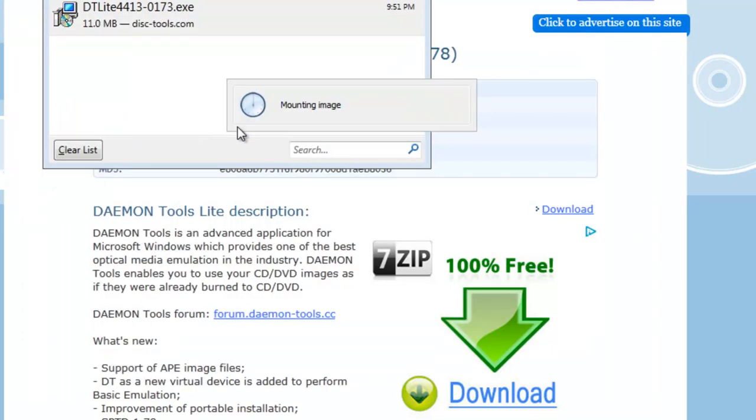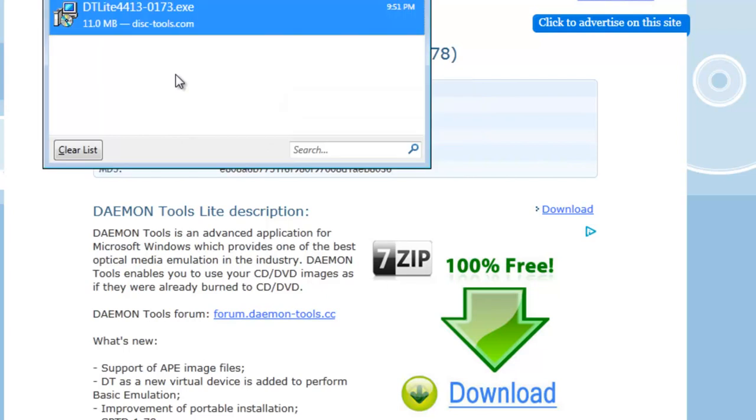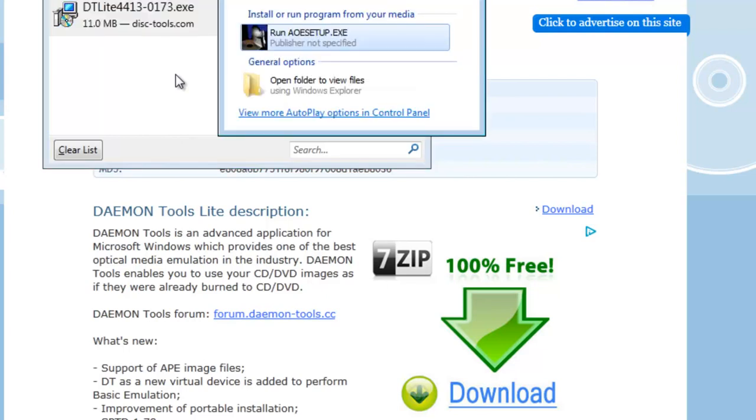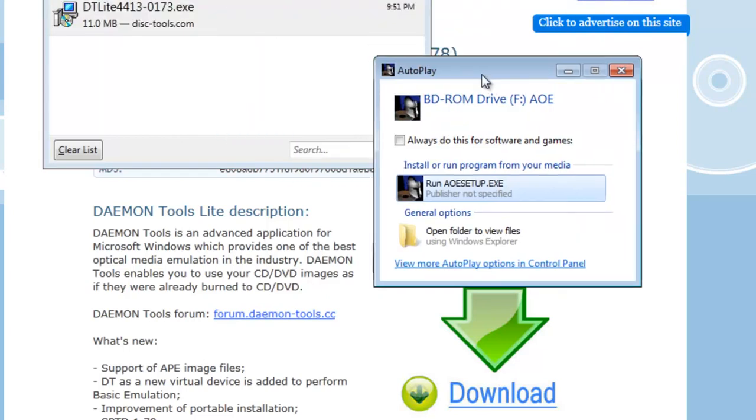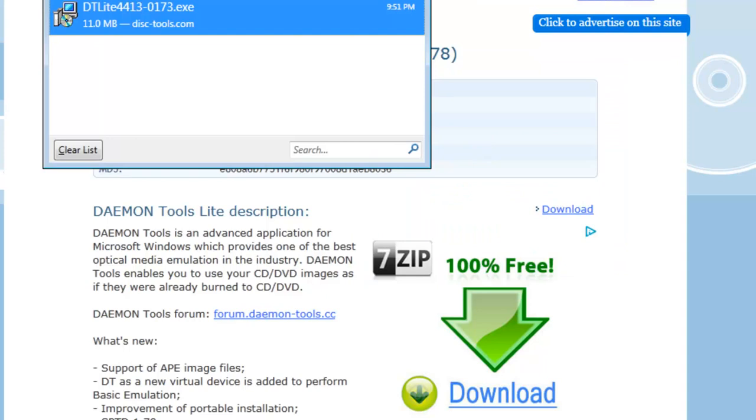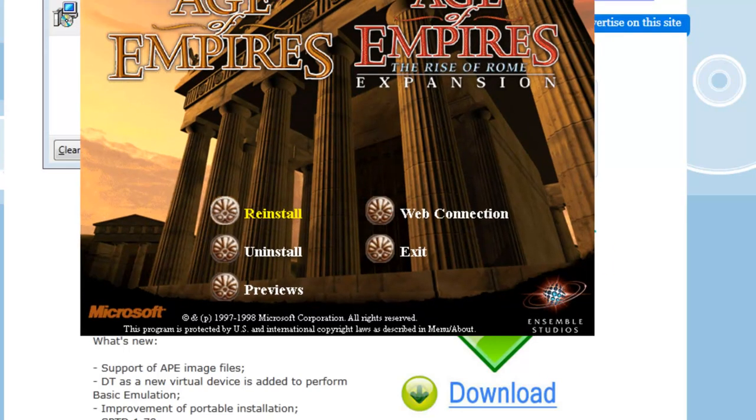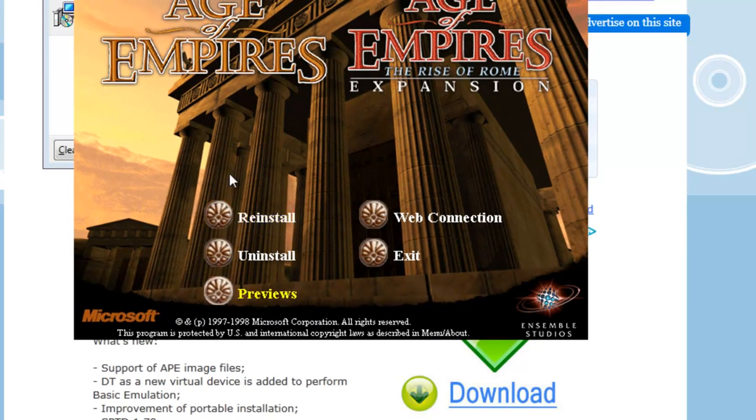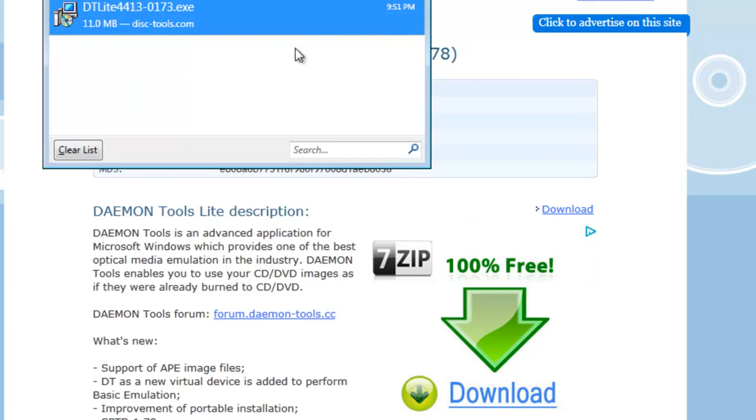Just double-click. You're going to see mounting image, and there you go. It came out as a disk drive now. Now you can just run the setup if you want. If you have the game same like me, let's install it. That's about it.